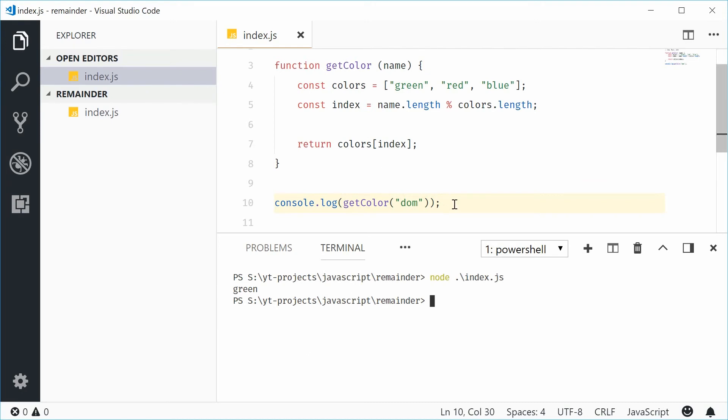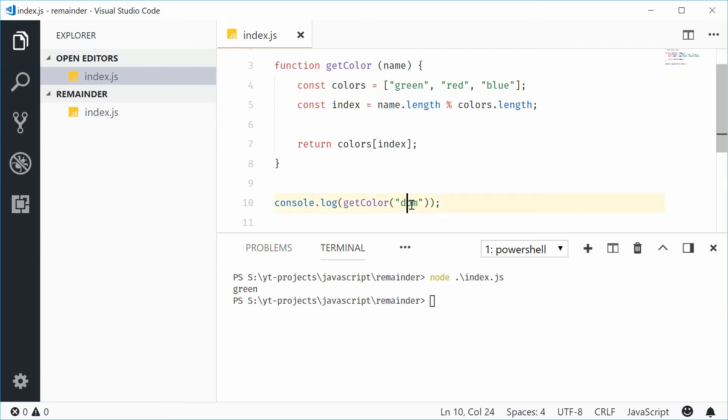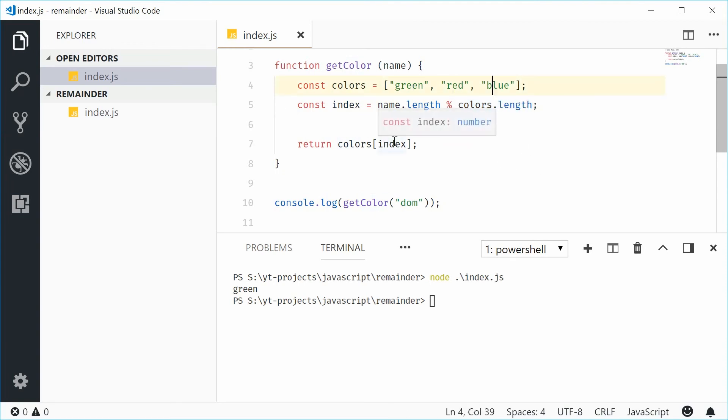This is because three, so three will be the length of the name. So, one, two, three. Three, remainder three, one, two, three, is zero. So, access Color at index zero.